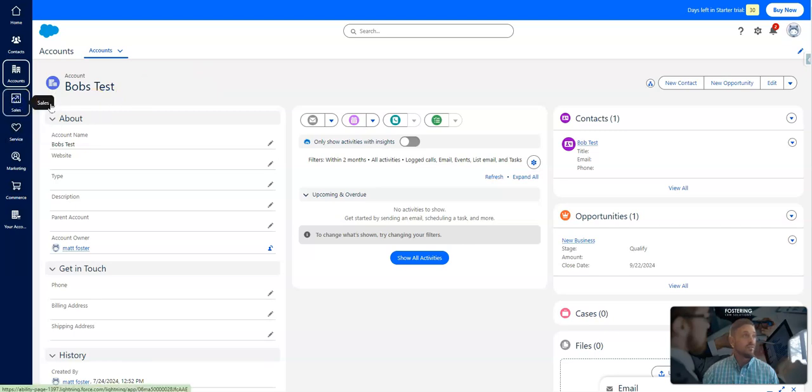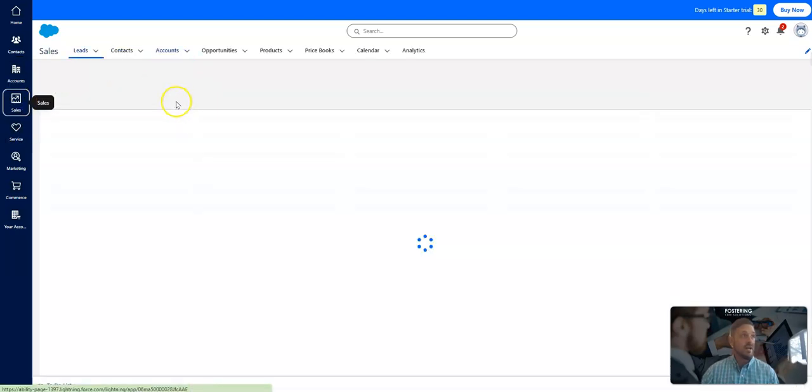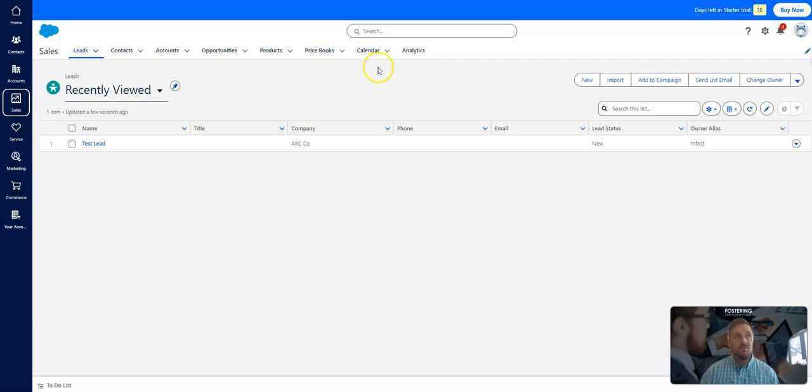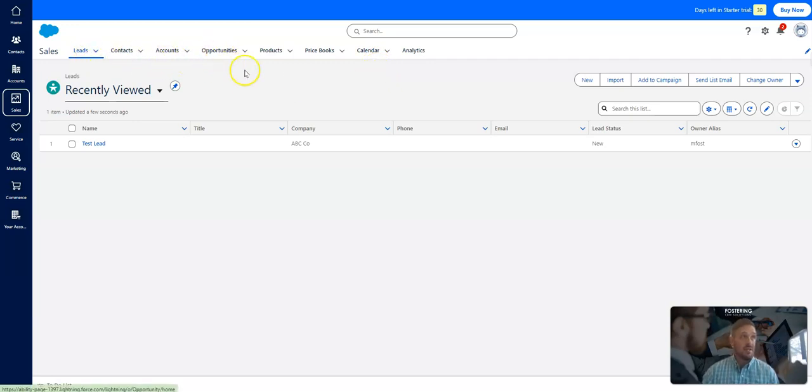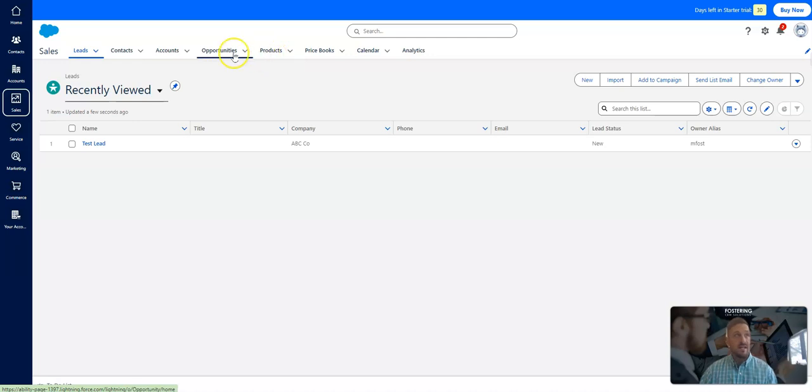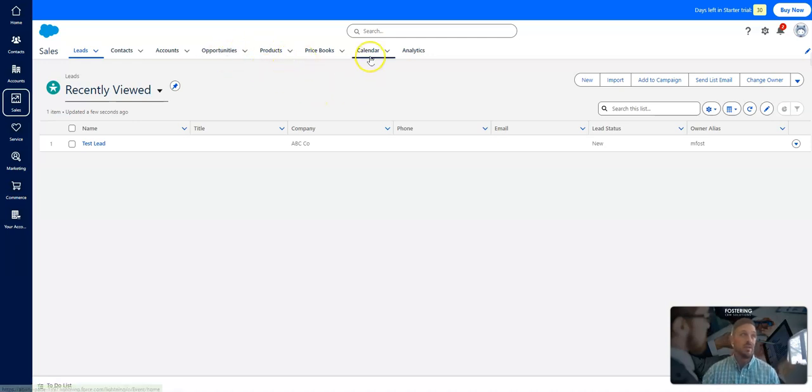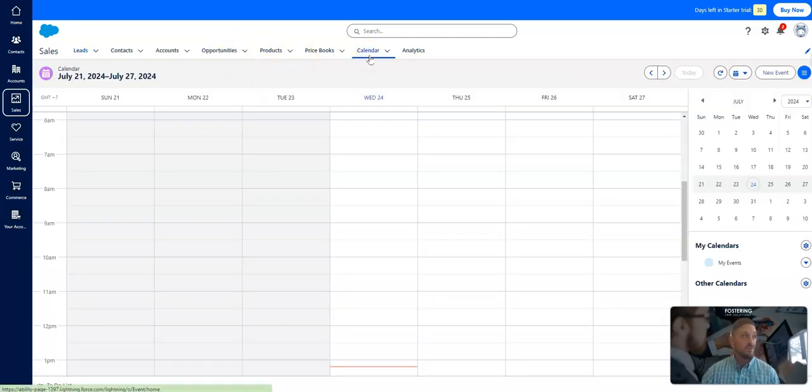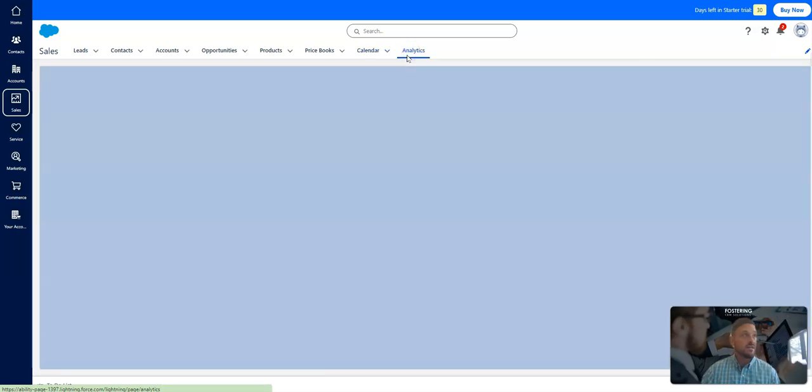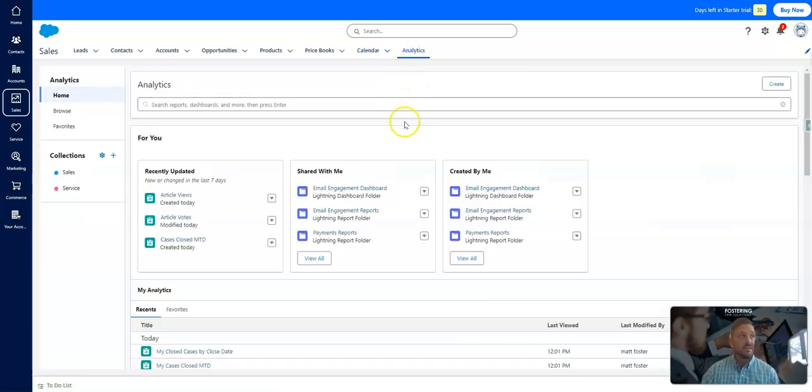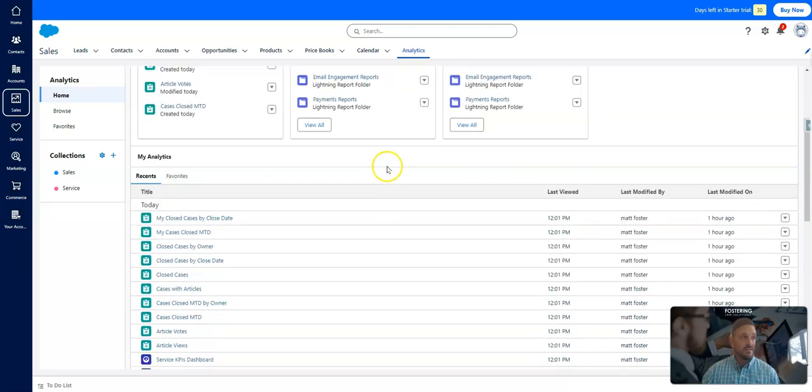Let's go to sales. So now if you want more of an interactive or traditional view, you've got your leads, contacts, accounts, opportunities. You can add products and price books. So if you're a product-based company, creating products and then adding those to opportunities is available for you. It's got your calendar. It'll show your calendar right in Salesforce.